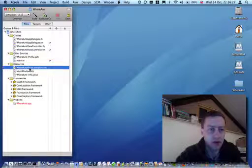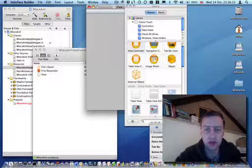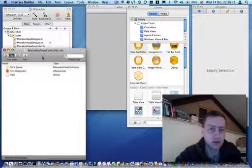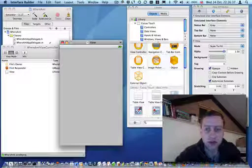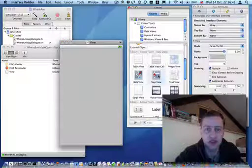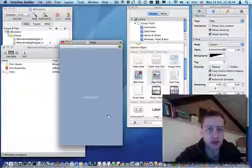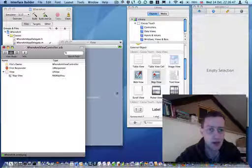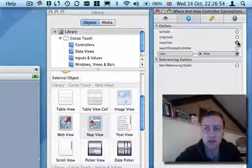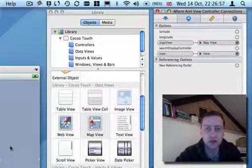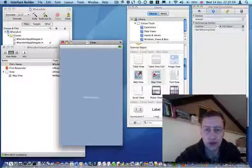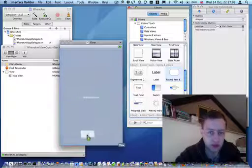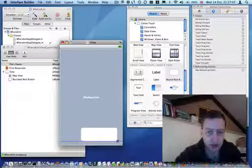Now we can open up the Where Am I viewController nib file in Interface Builder. We'll just rearrange our windows here and grab a map view from the library window and drag and drop it into the view window. You can see it's turned up there. So we click on files owner and connections and we're going to connect the map view to our map view there.